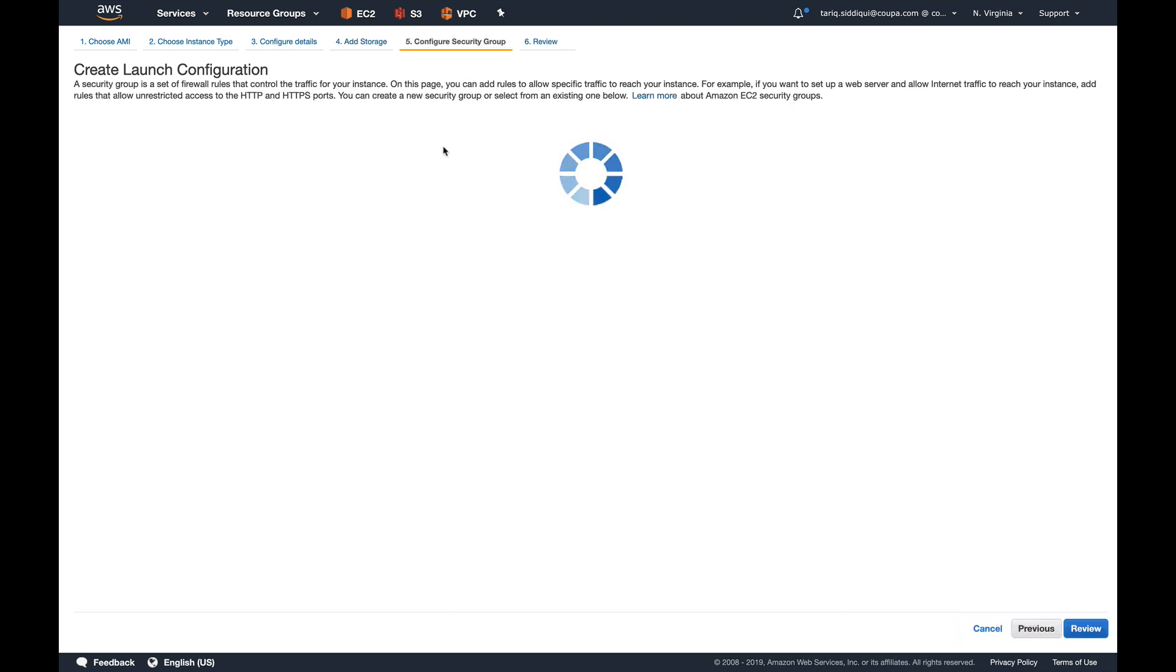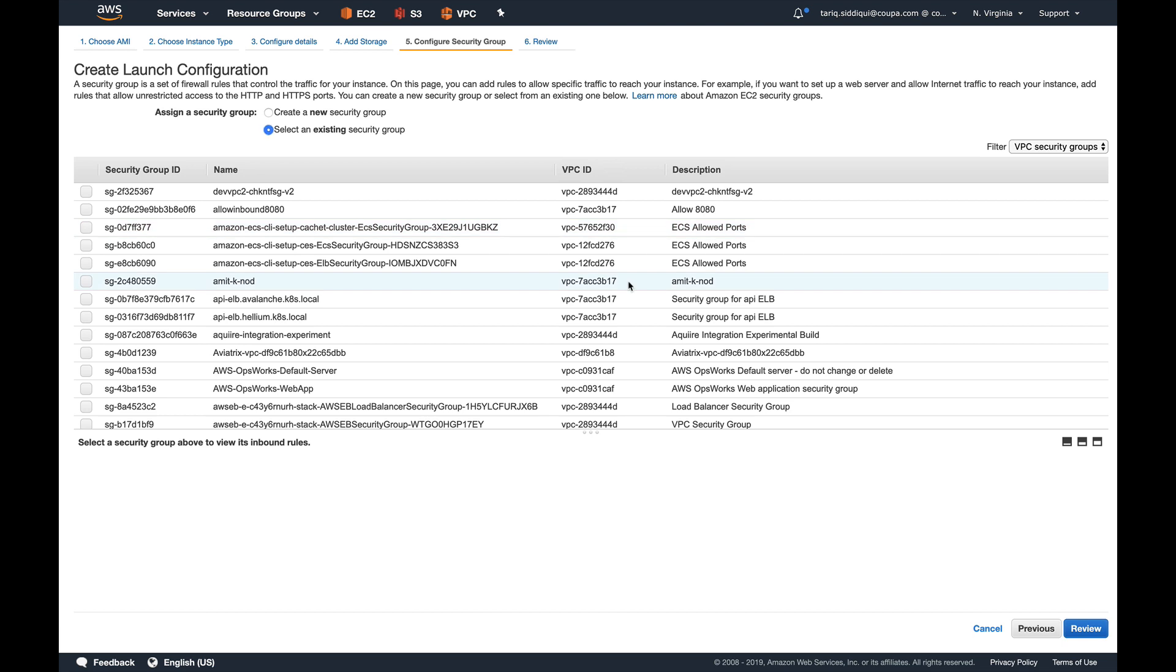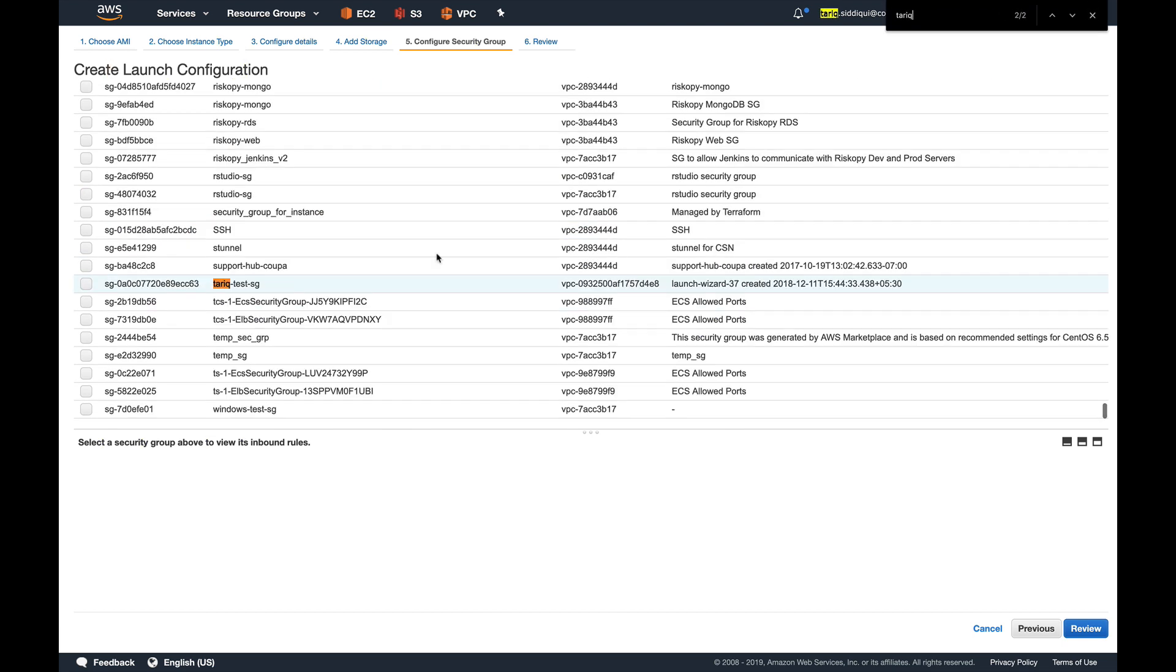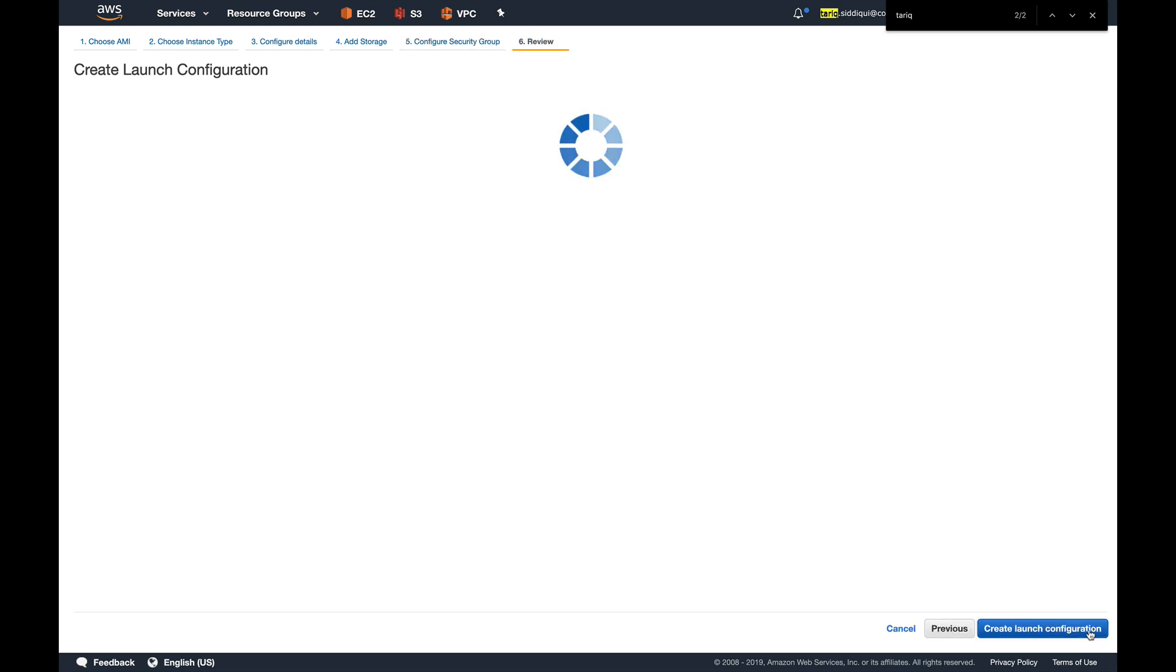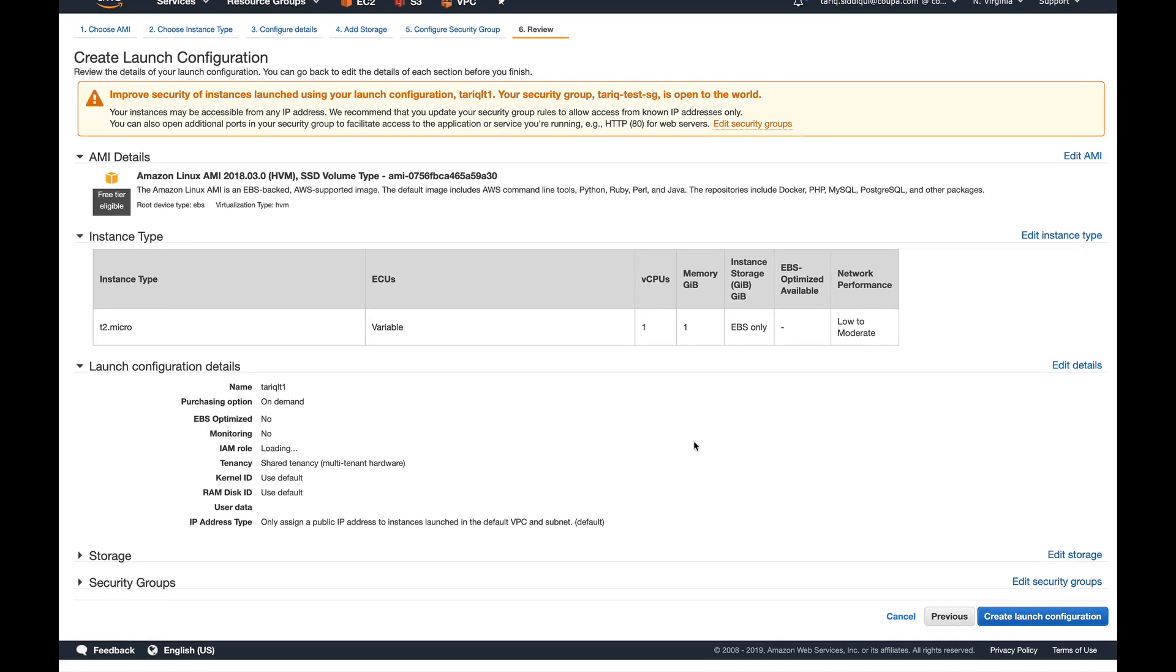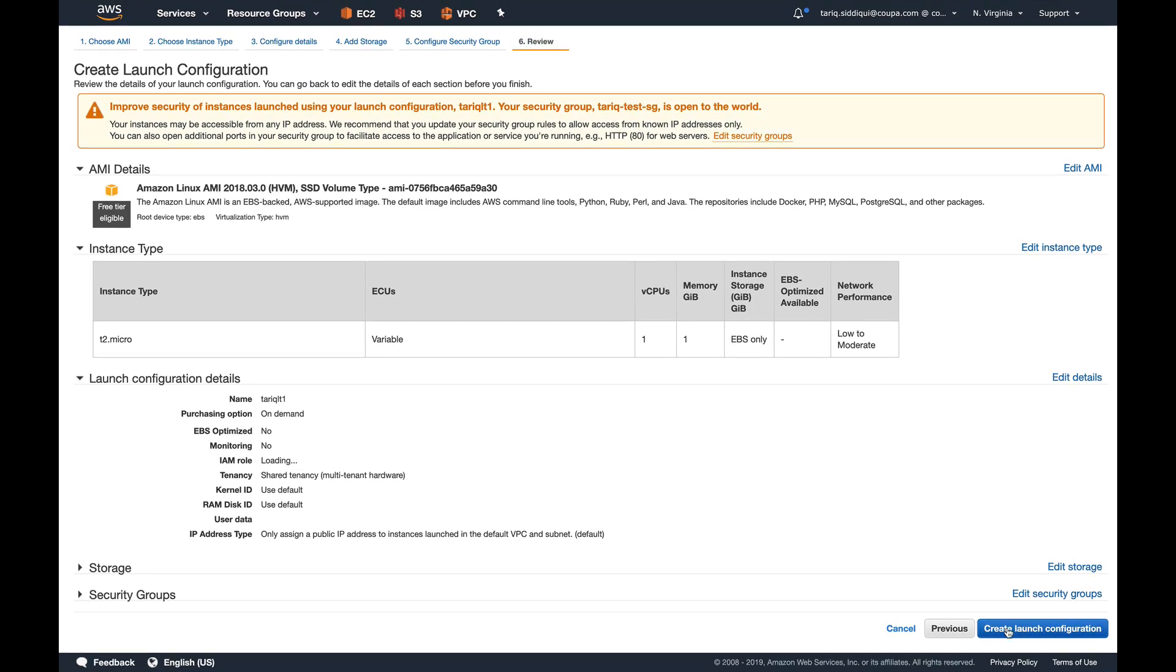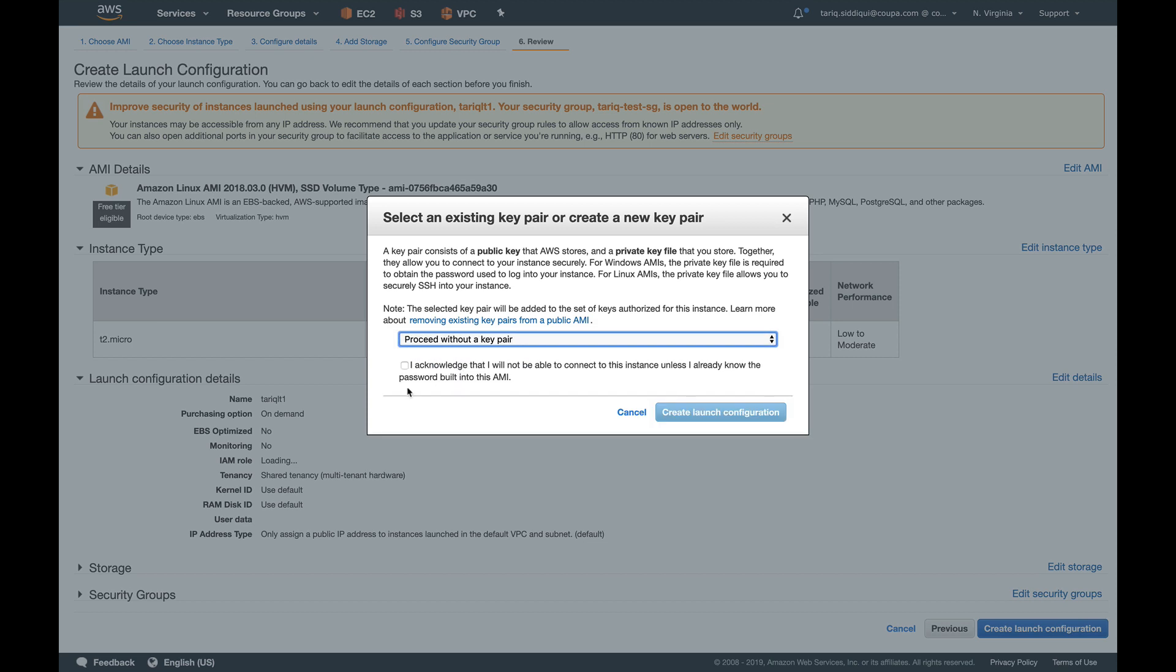For security group, I'll add an existing one. I already have a security group. Now we'll push review—everything looks great. Create launch configuration. Since we don't need to access any of the instances, I'll proceed without a key pair.